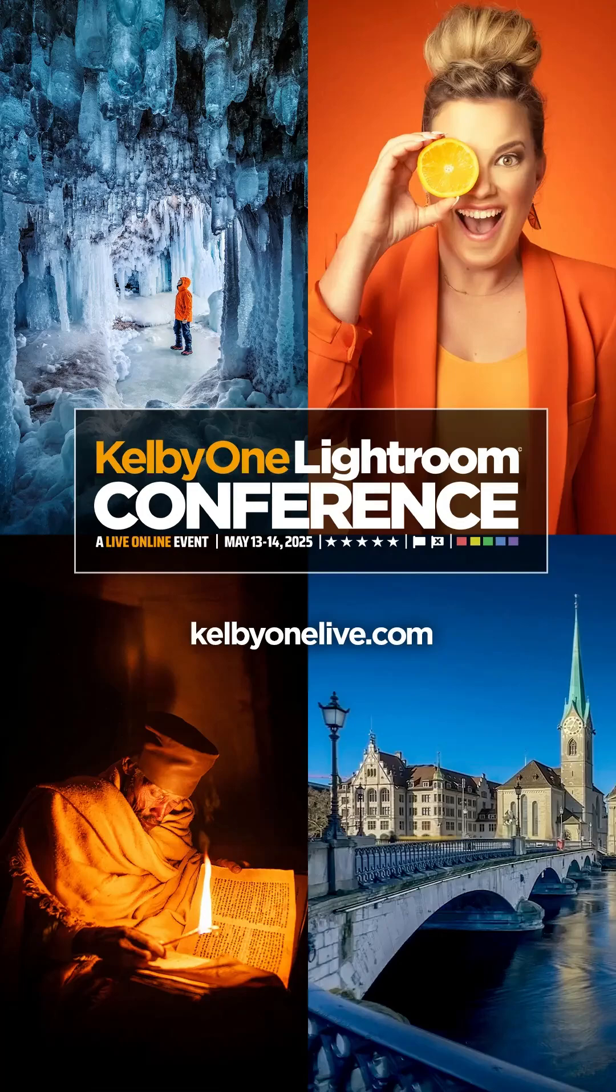Elevate your photo editing skills at the Kelby One Lightroom Conference. Learn from the experts and transform your photography. Sign up at kelbyonelive.com.